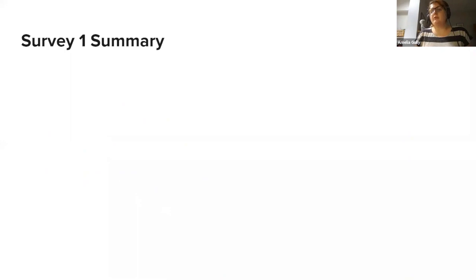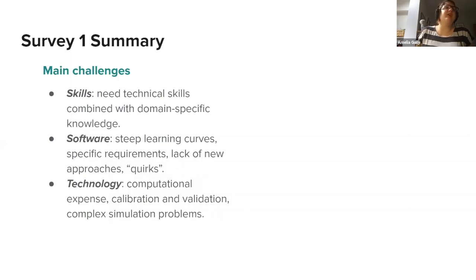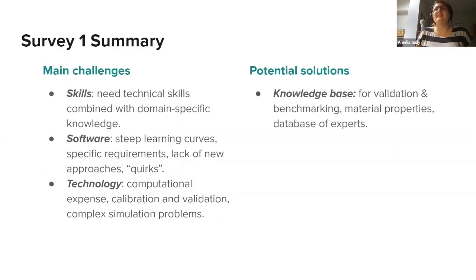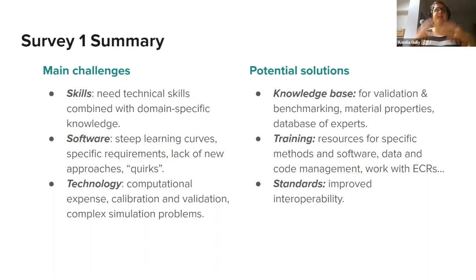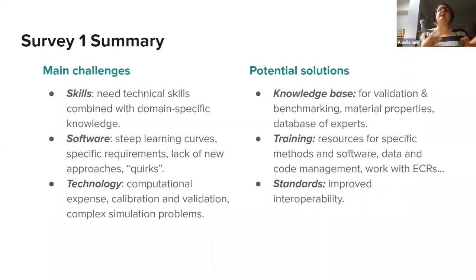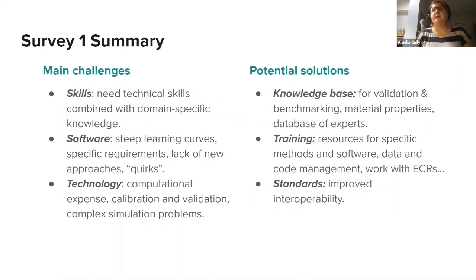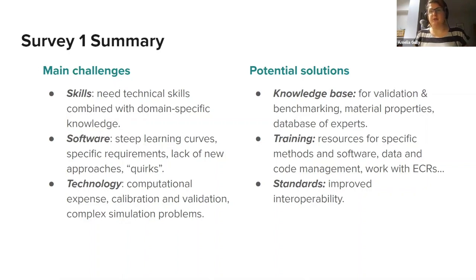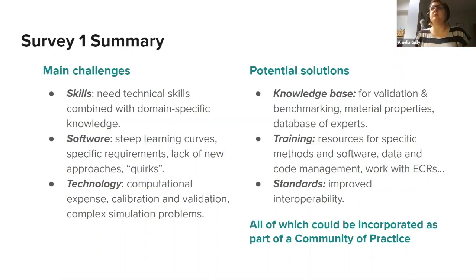To summarize the results of that first survey, basically to summarize the solutions that we might be looking for, are the development of a knowledge base, including validation and benchmarking type of resources, and more training, and perhaps some standards to allow us to interoperate between software. All of these things tie into this idea of a community of practice, which we'll be discussing.